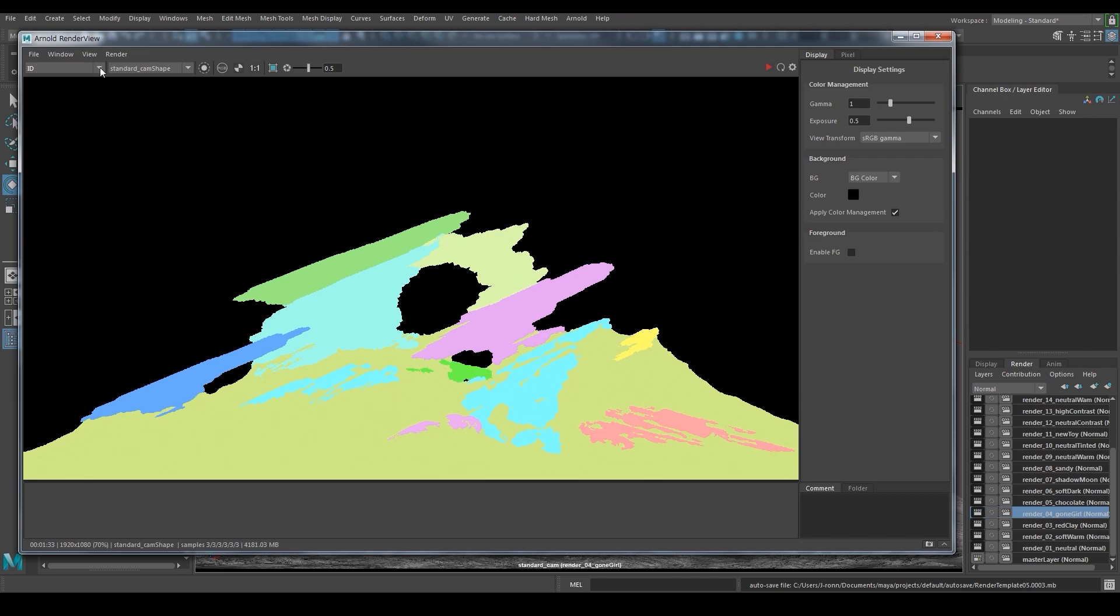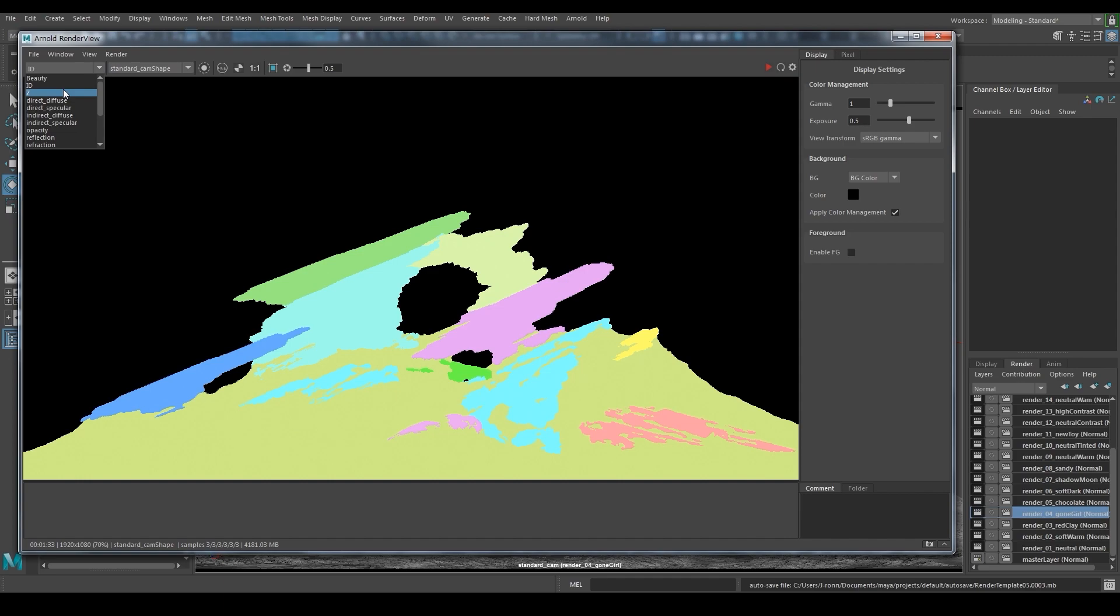In the same drop-down menu, you can also find the Z-depth pass. This pass visualizes the depth of a render, so surfaces close to the camera are black and the further away the whiter it gets. Perfect pass to use for depth of field or fog.